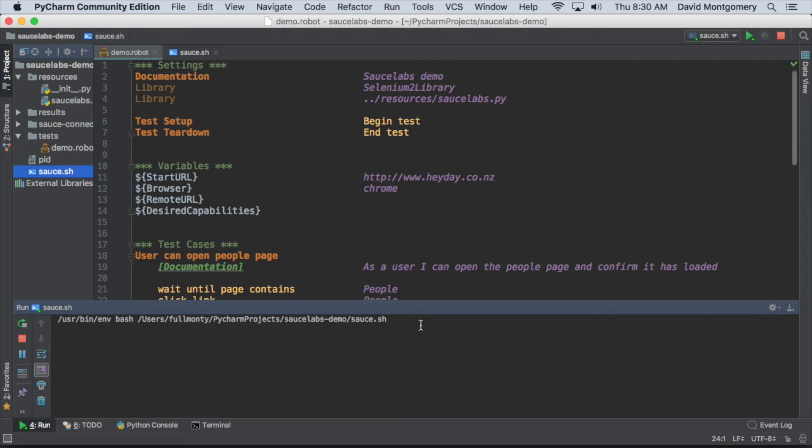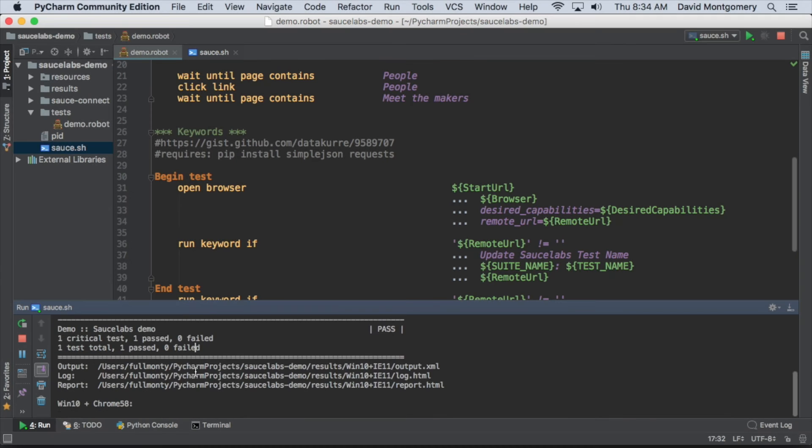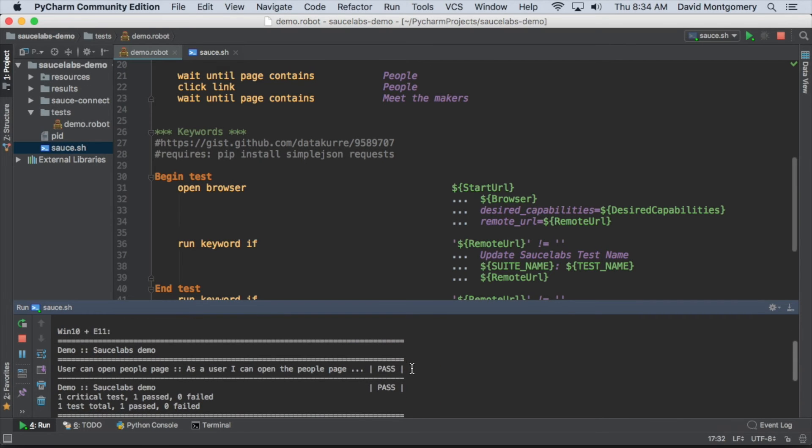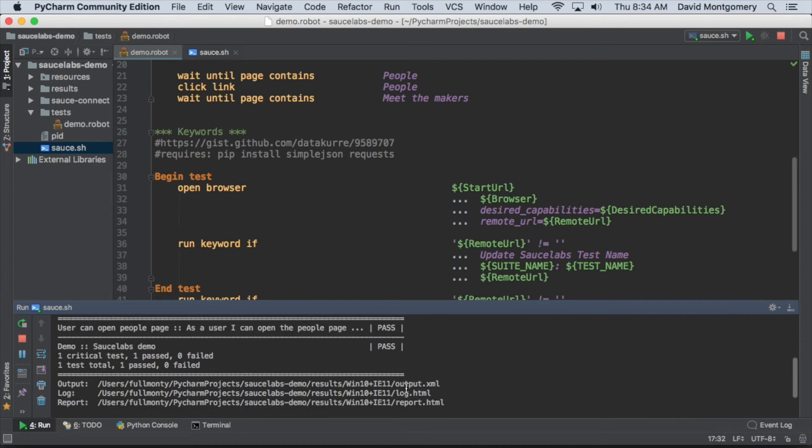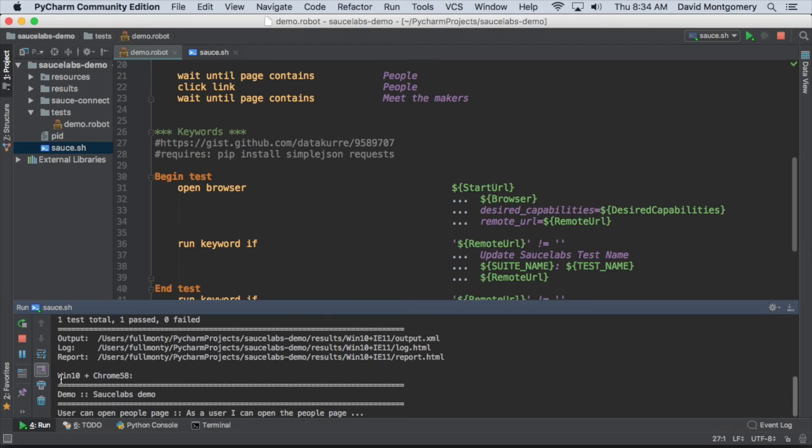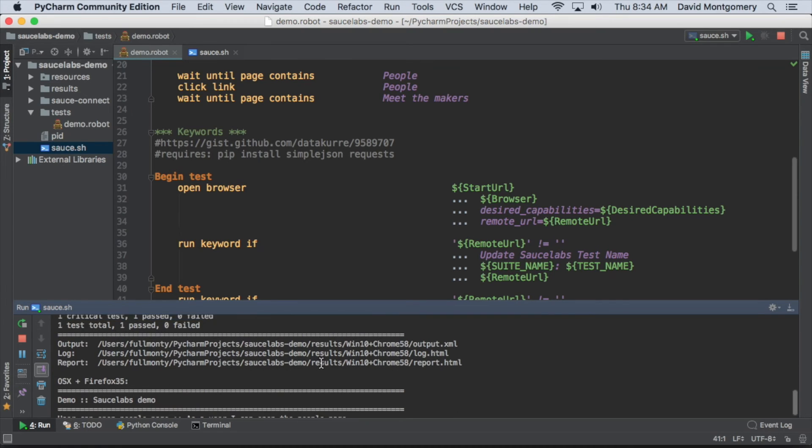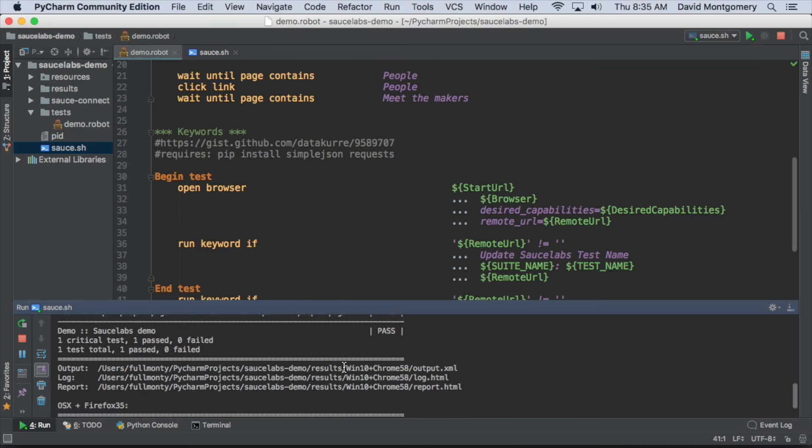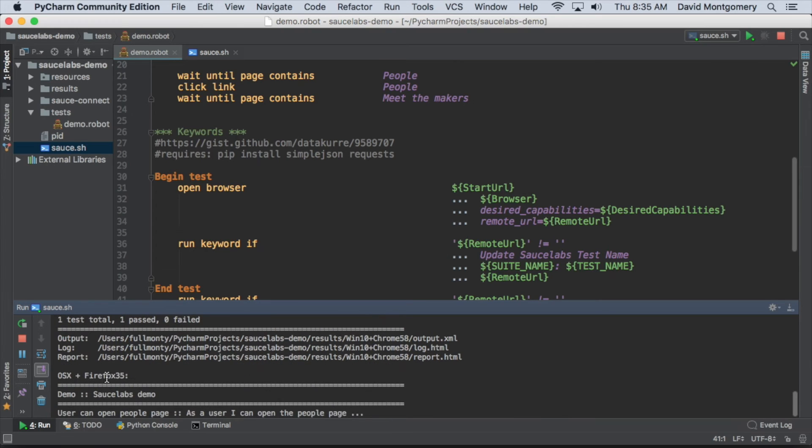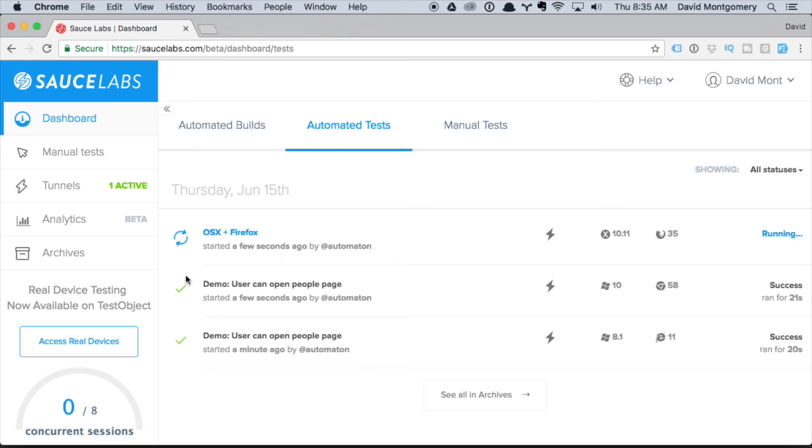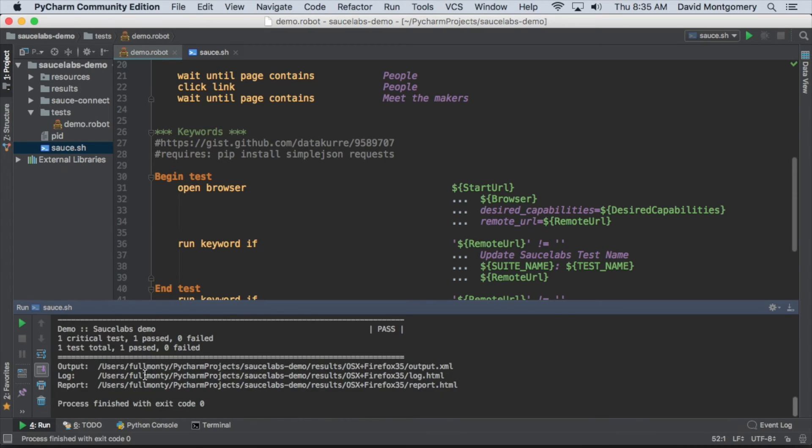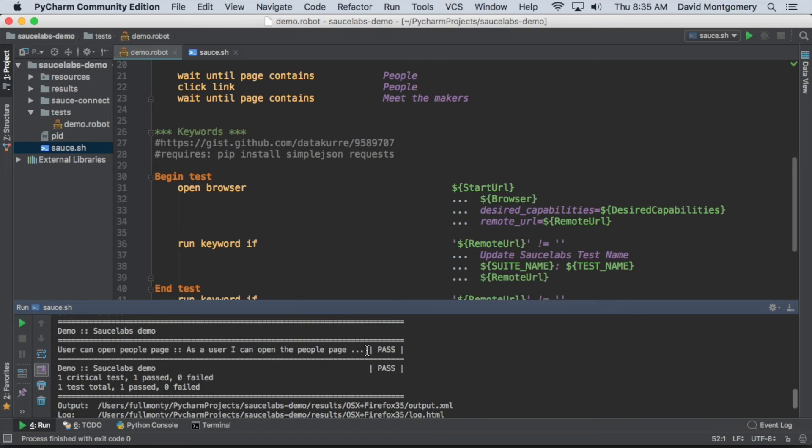plus IE11. The next one on Windows 10 and Chrome is just running. Over on Sauce Labs, we can see that we've got a pass for the second test. The third test on Firefox 35 and Mac OS is running and doing its thing. The other two tests have passed, and the tunnel closes on the